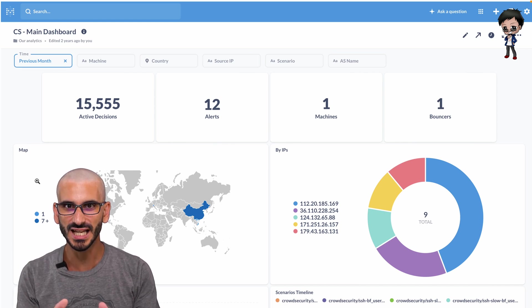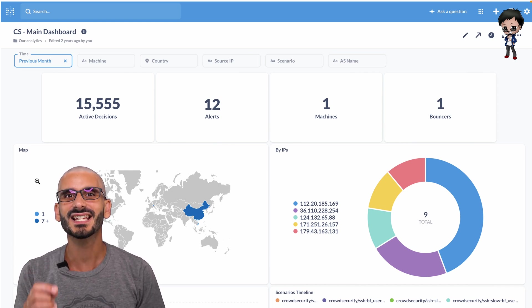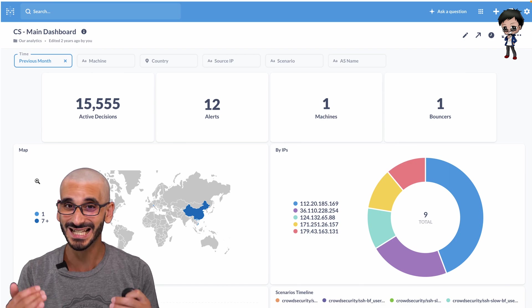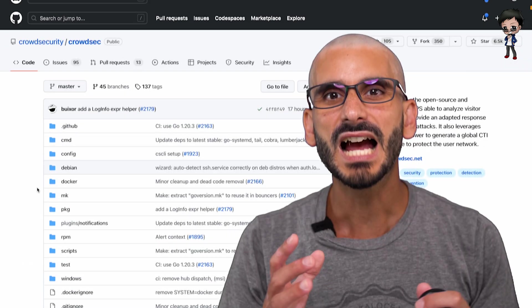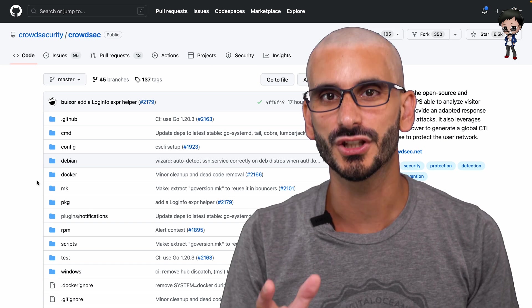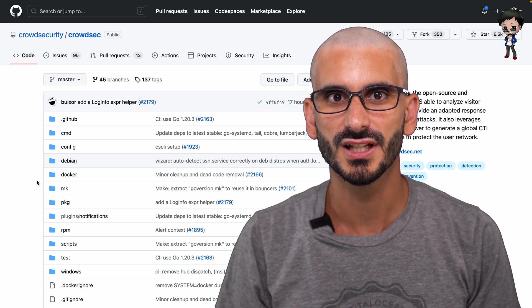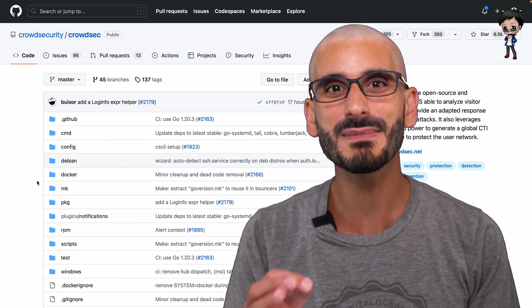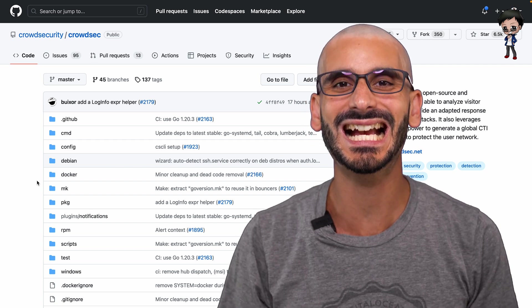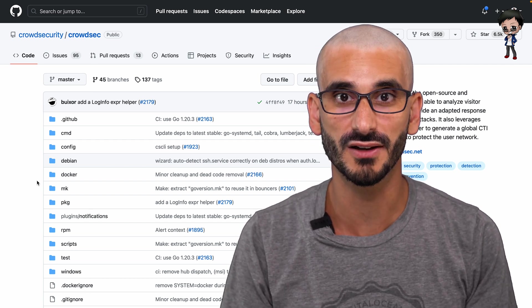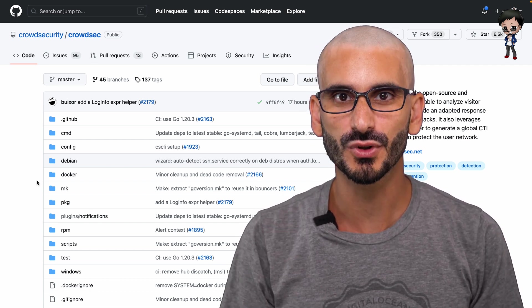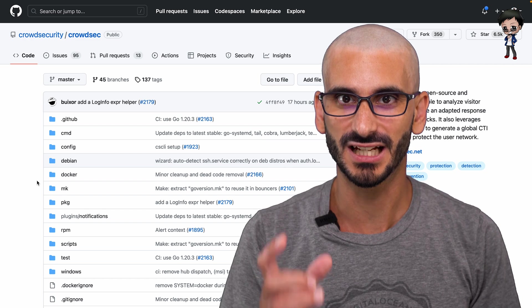Do I have your attention now? This open source project definitely has mine. Have you ever looked at your server logs? There are so many attempts every millisecond to access your server or apps. This is where the open source project CrowdSec comes in.